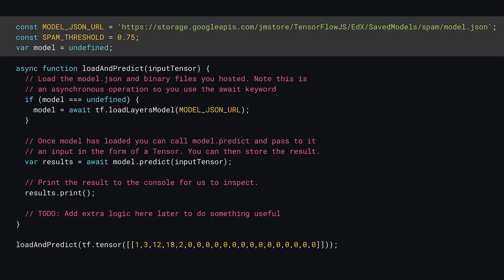First, define two new constants and a variable to hold the loaded model. The first constant, model_json_url, is simply the location of where the model is hosted. The second constant, spam_threshold, is how confident you want to be before marking something as spam. Here it's set to 0.75, which represents 75% confidence or higher, which will be the deciding factor.